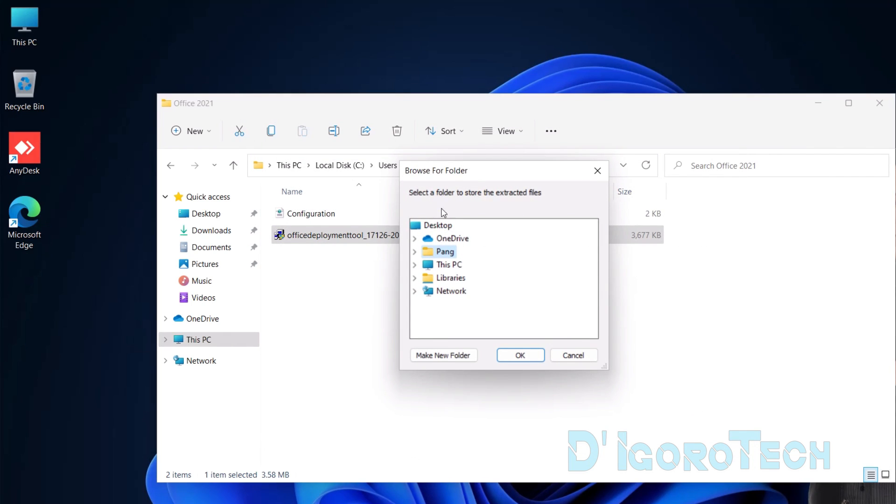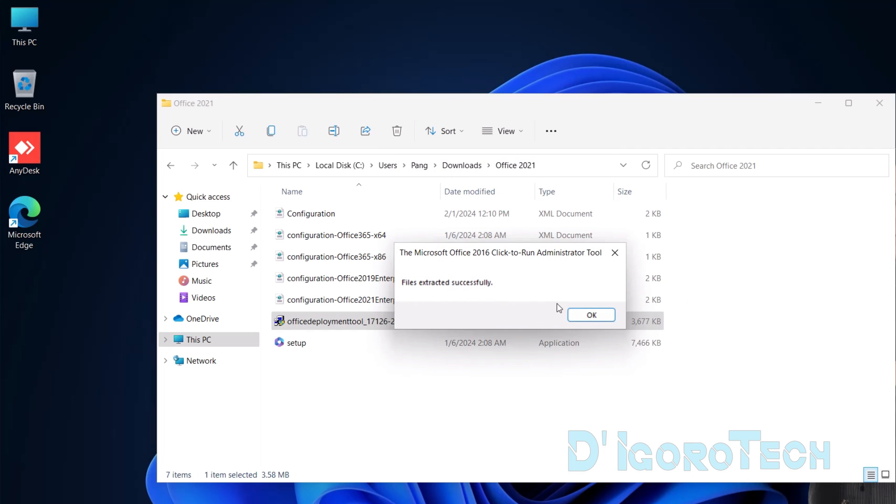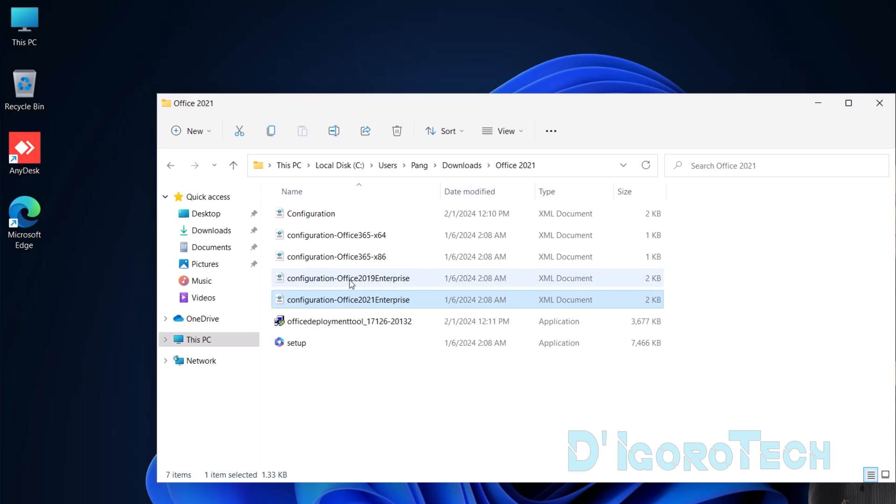We need to extract the files to the Office 2021 folder. We will open the Downloads folder and then choose the folder we created which is Office 2021. Click OK to proceed. Files extracted successfully. Notice the new files that have been added.